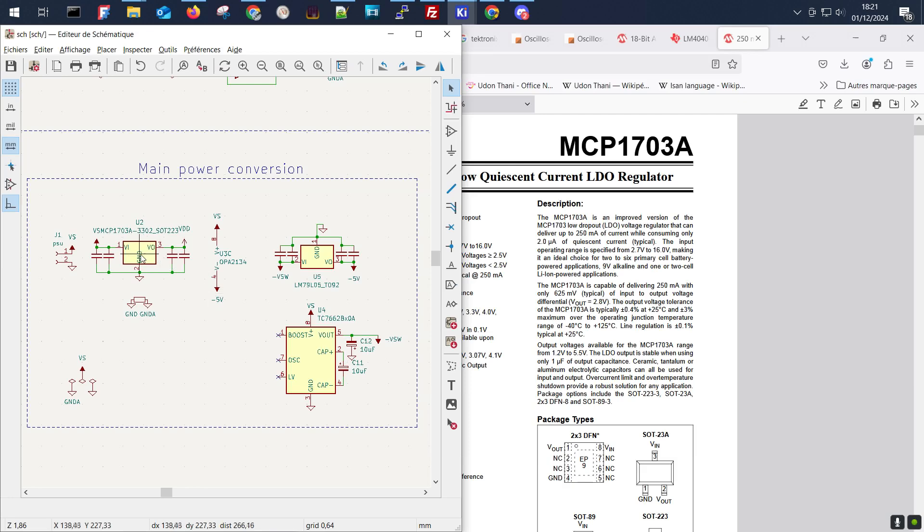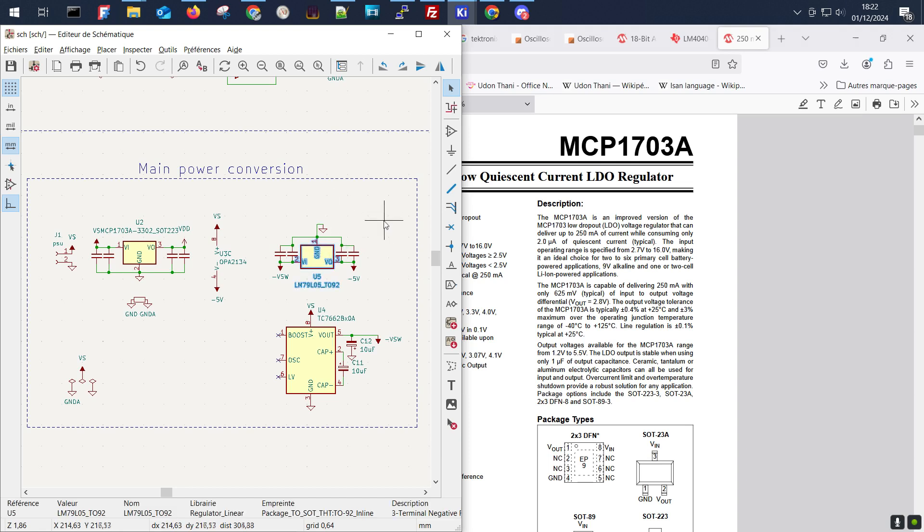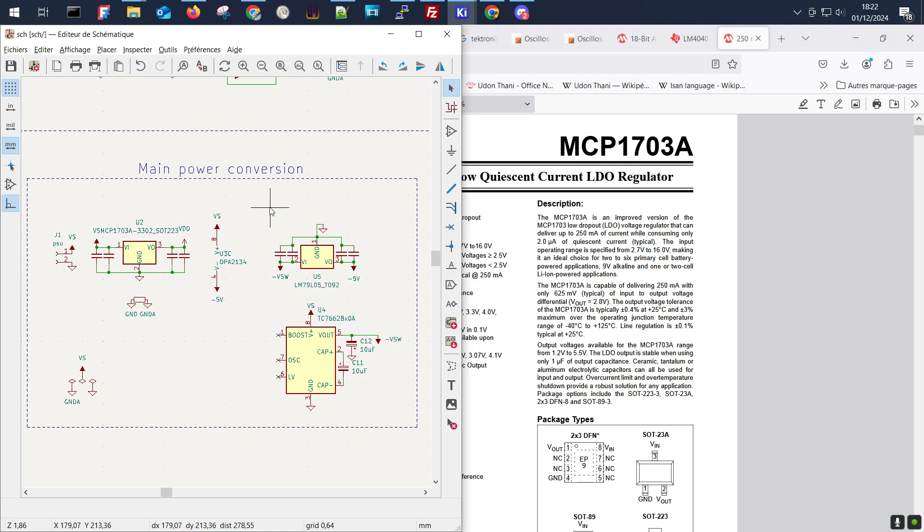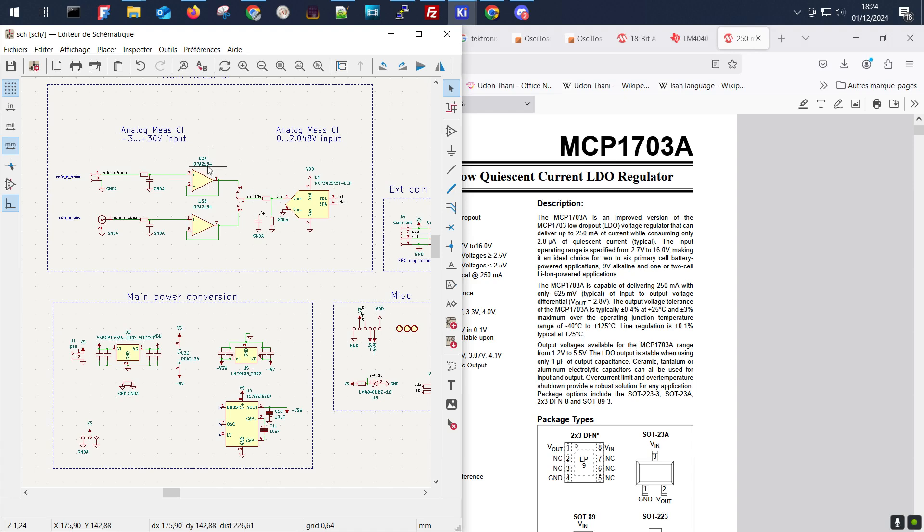This LDO outputs our 3.3 volts stabilized rail for the conversion circuit. We have a negative voltage reference generation. This LM79L05 will make from our input voltage our minus 5 volts, and the amplifier will be supplied from anything up to about 15 volts.